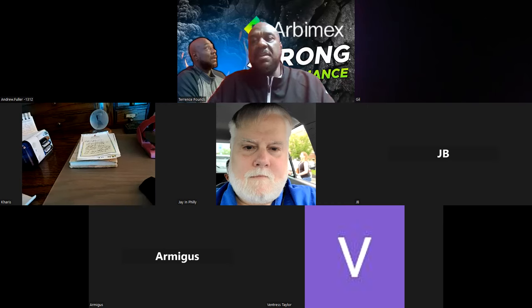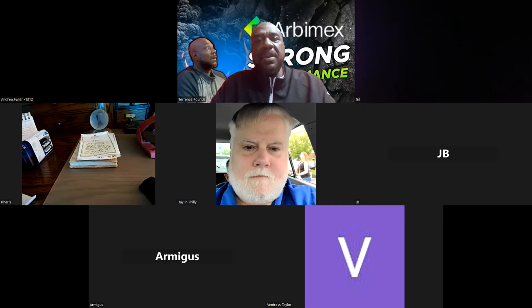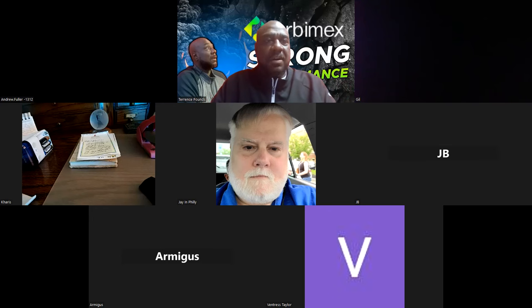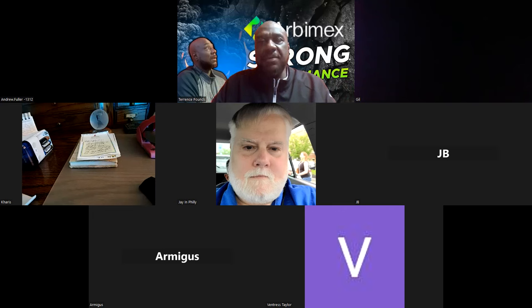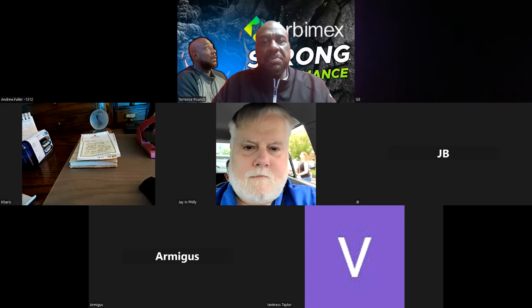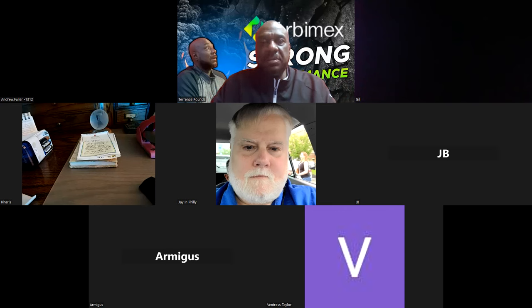And then obviously folks, you know a lot of the platforms that I'm in, they have a phenomenal referral and rewards program, and Arbimex is nothing different right? And so let me go ahead and get logged into the back office now.